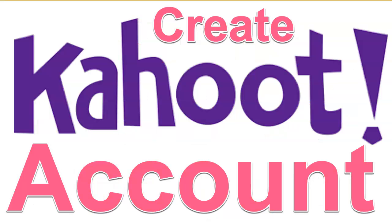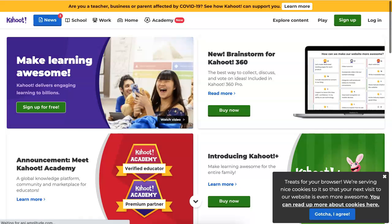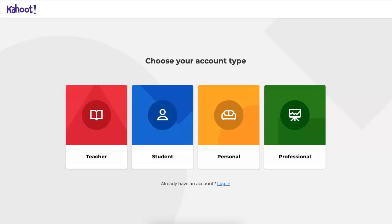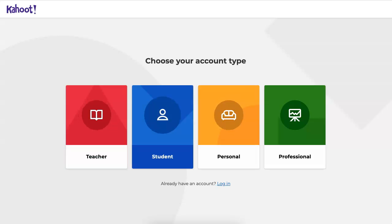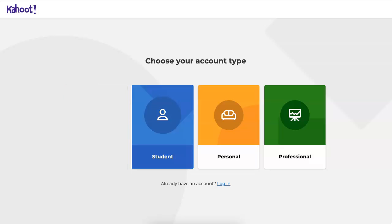So first I'm going to go to Kahoot.com and then sign up for free. Yes, everything is completely free. It really is, so no need to pay anything. You can either choose student or teacher. I wouldn't use anything else because they may ask you for money. So even if you think that you're a professional and you don't want to pay, just use teacher or student. I prefer student.